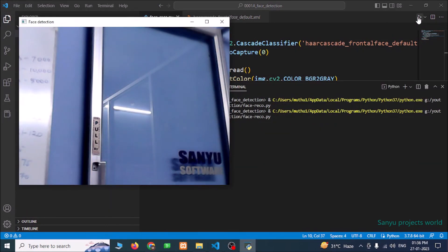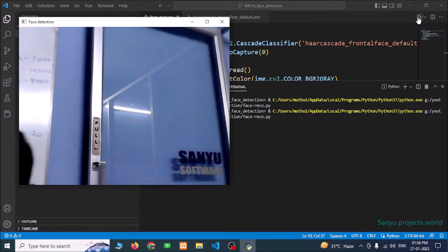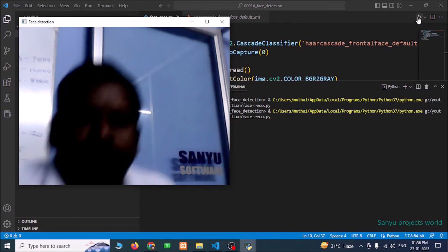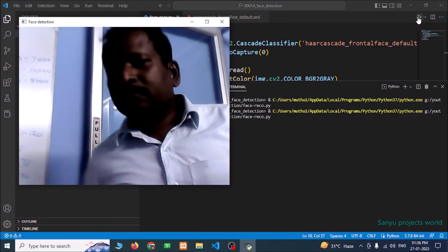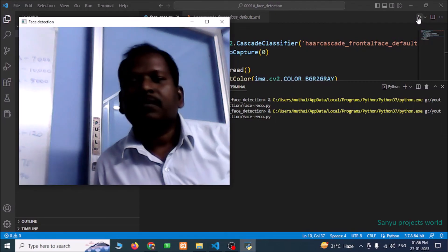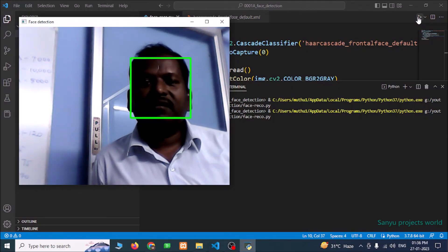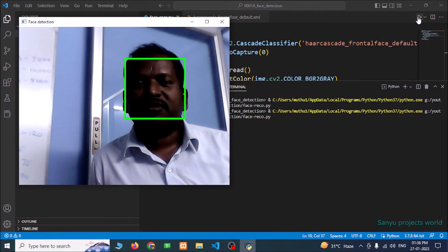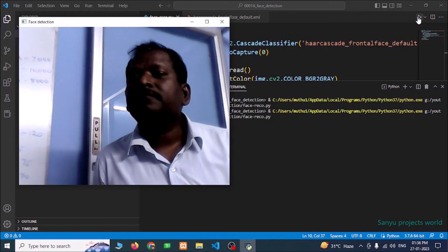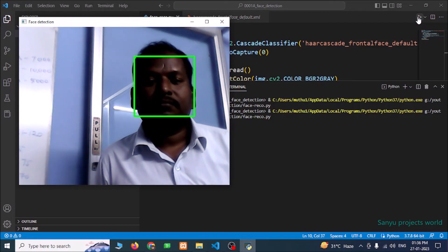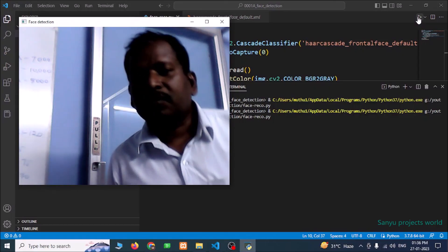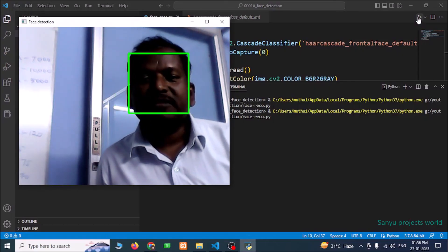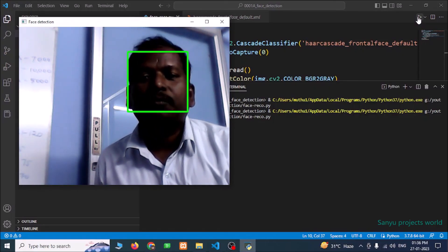Now we can see our camera. I am going to show my window. It will draw a rectangle for my face. Now you can see this camera capture is drawn with the rectangle for my face. Now I am going to press escape to close this window.